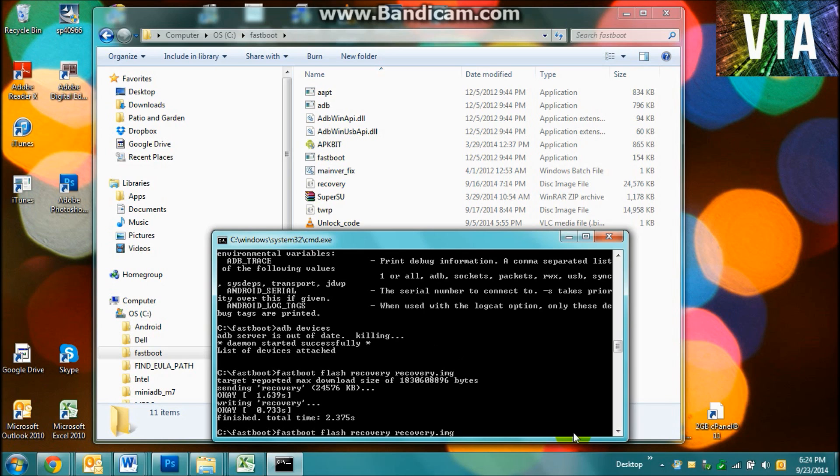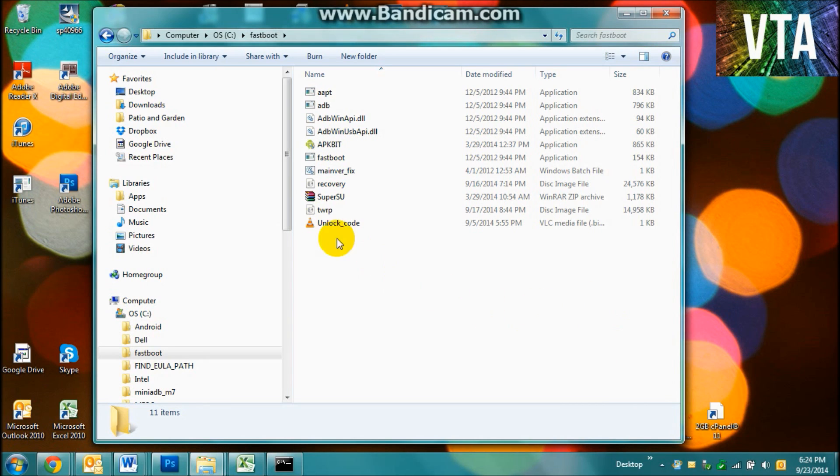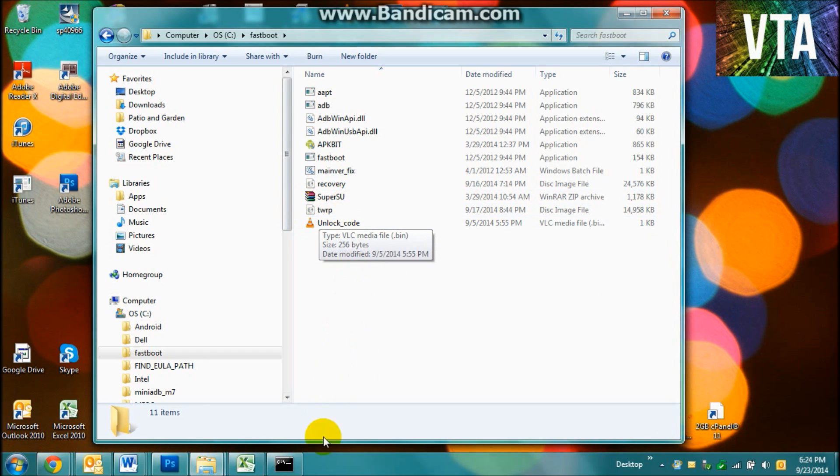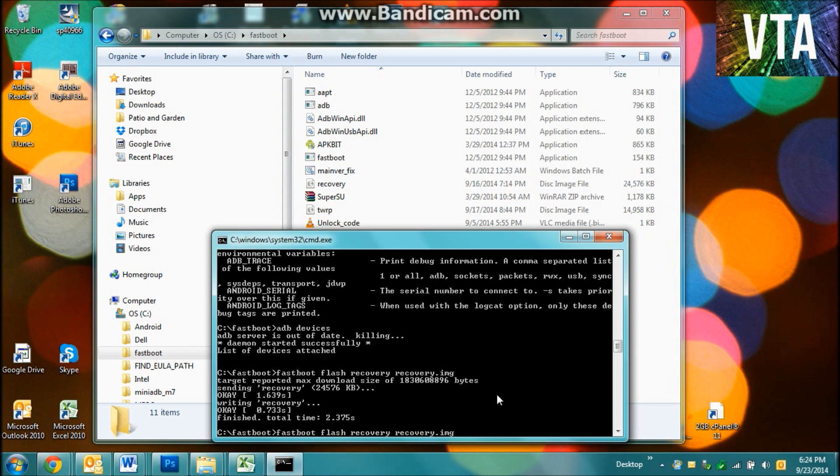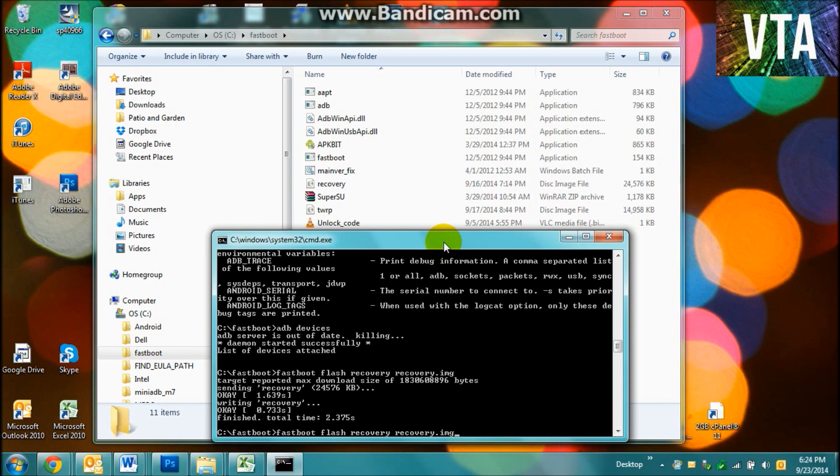Alright guys, so basically what happened is you got rid of your TWRP recovery. And basically you have to get rid of it because the update itself wants to actually delete TWRP and remove your rooting authorities. And that's what it does.